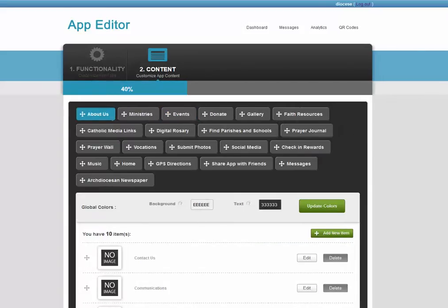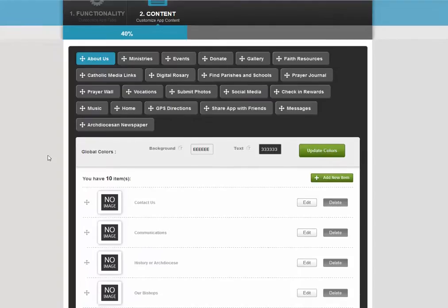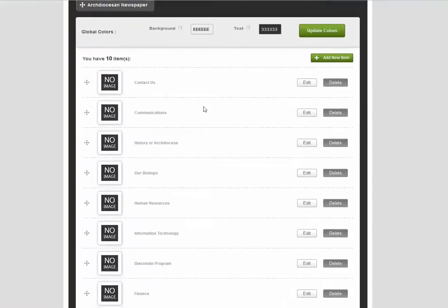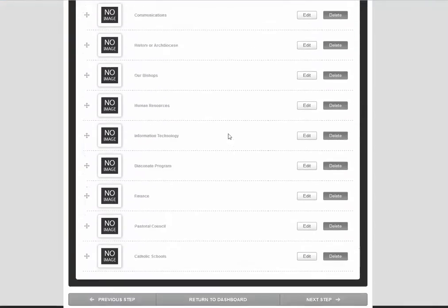We'll look at content first. Here are the different buttons or tabs inside your app. Right now, we're on the About Us tab. Inside the About Us tab, there are 10 subpages.